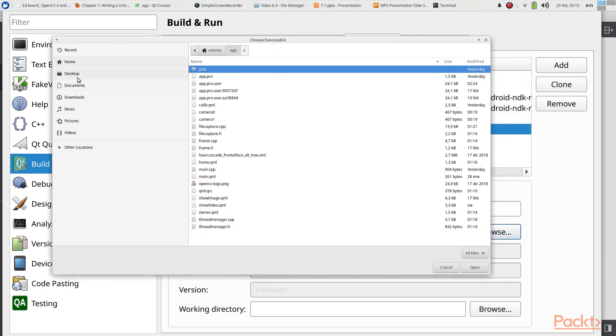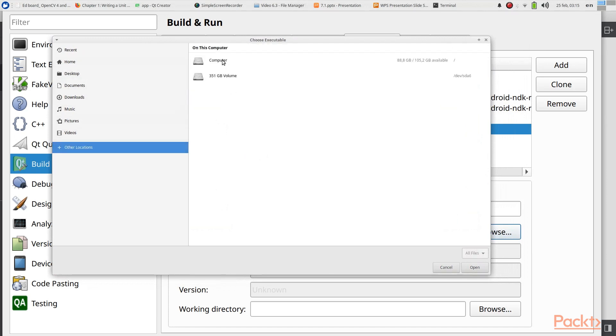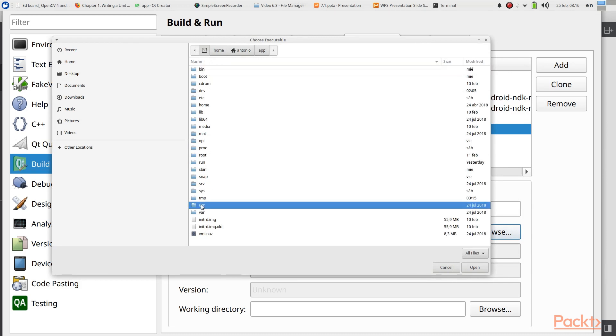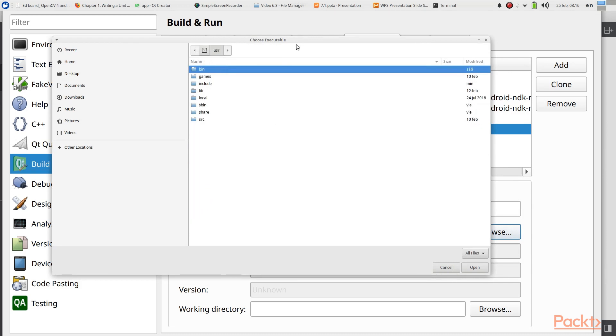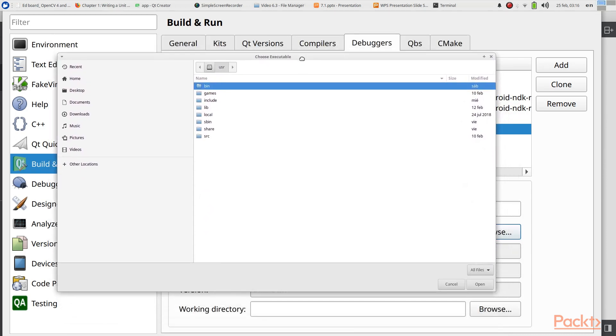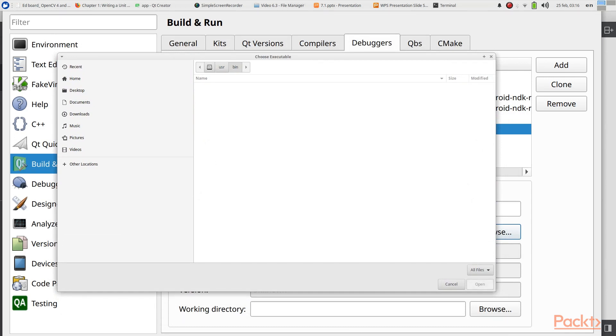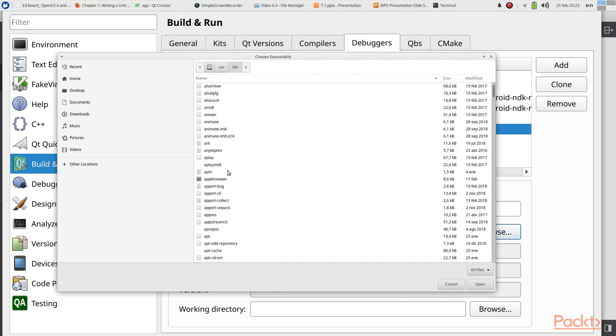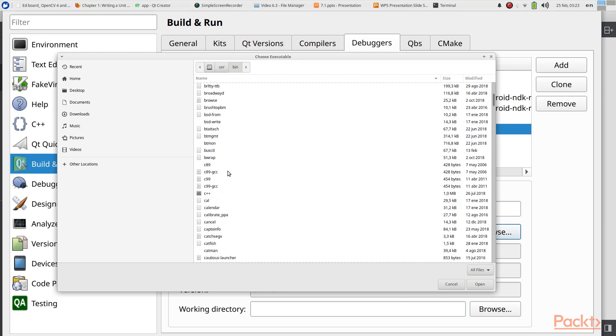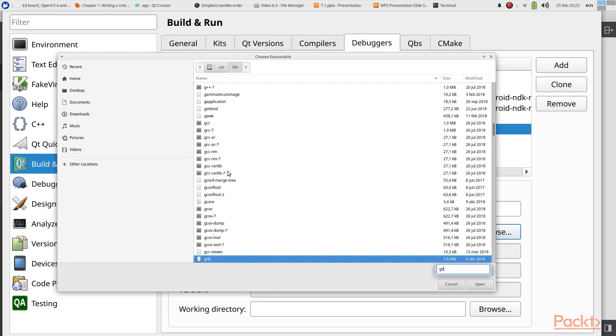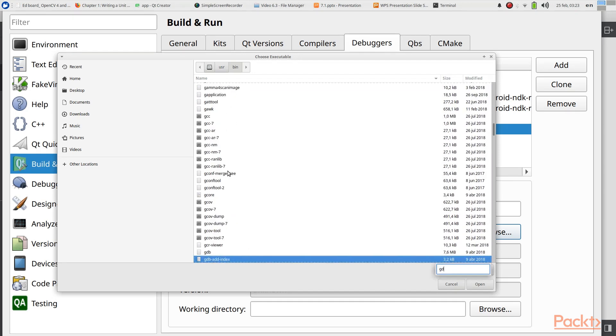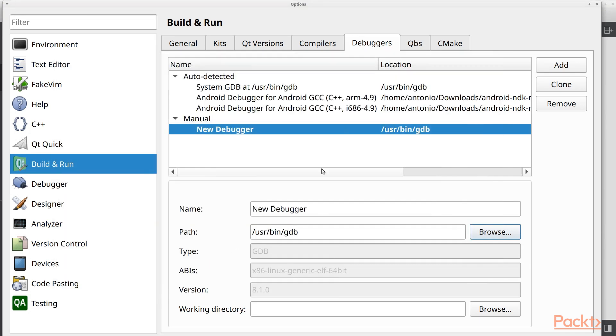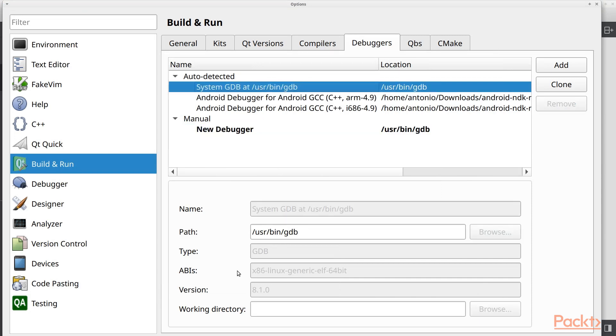And we are going to system in our computer. And we are going to user. And if I don't mistake, we are going to bin. And in here we will find our GDB debugger. So let's search for it. Perfect. Here it is.